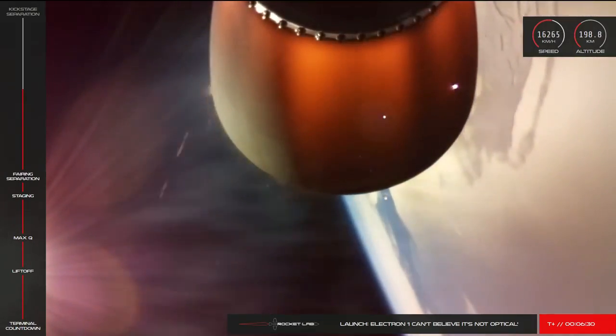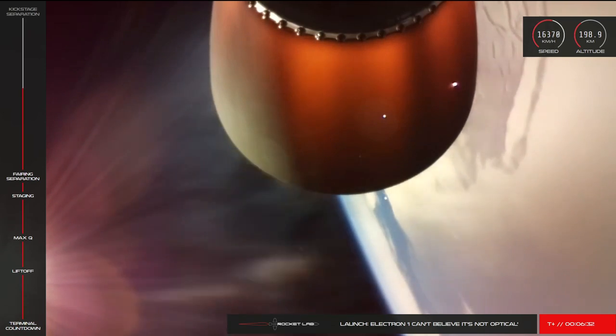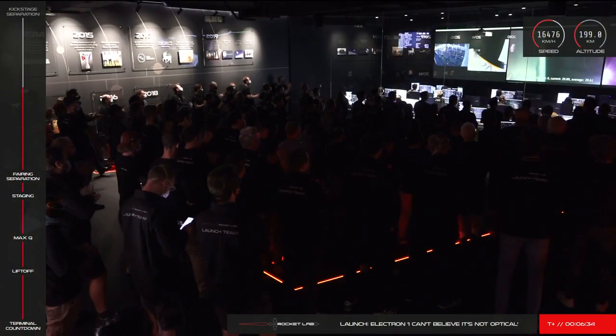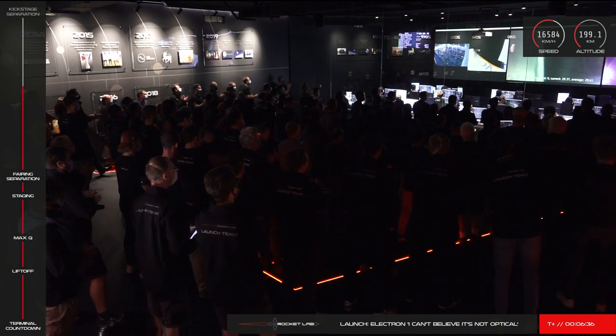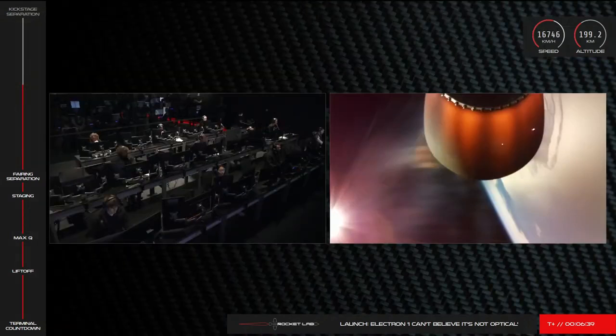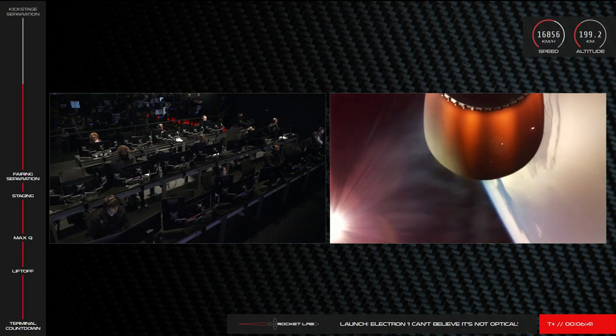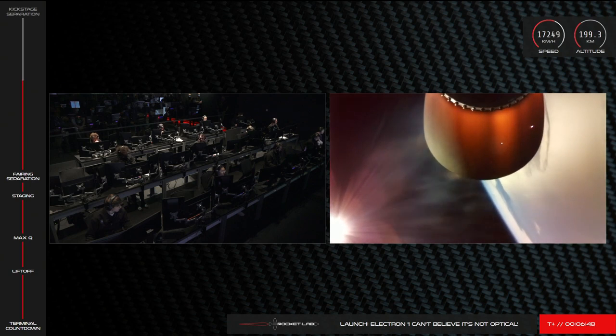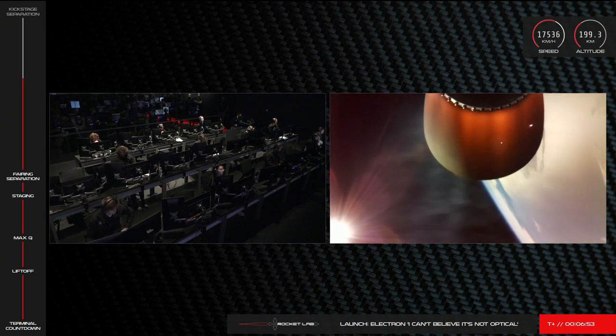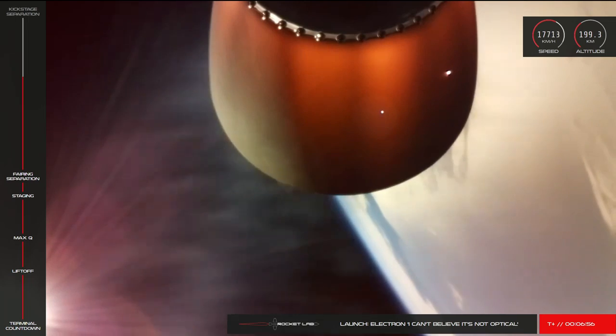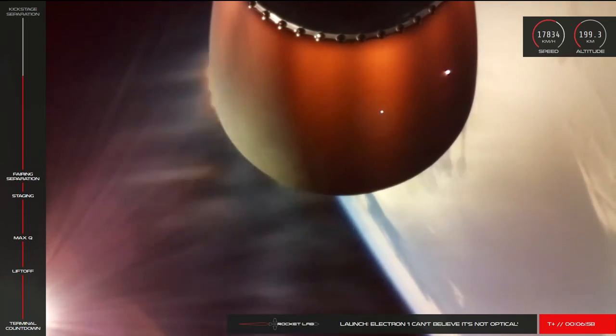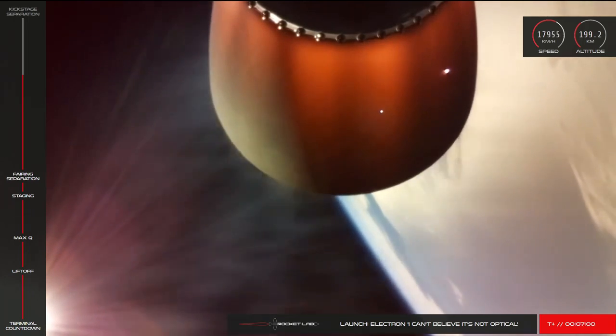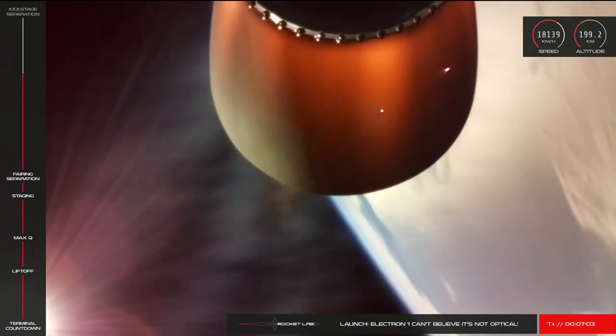Battery hot swap successful. And there goes the collective sigh of relief with confirmation of a successful battery hot swap. Stage 2 propulsion is holding nominal.